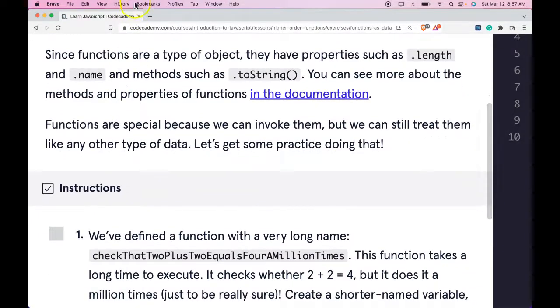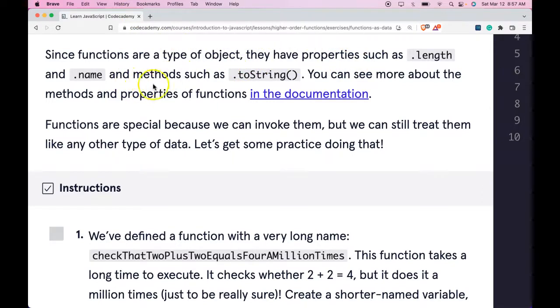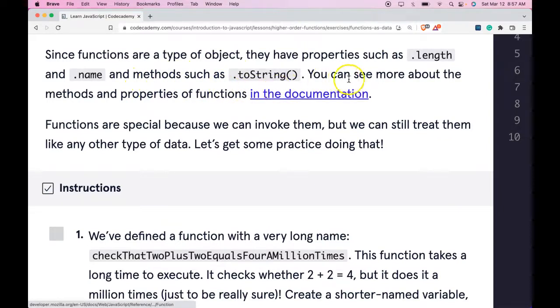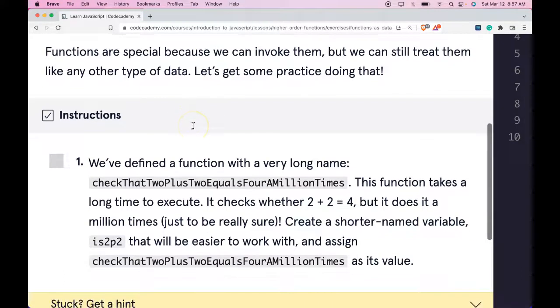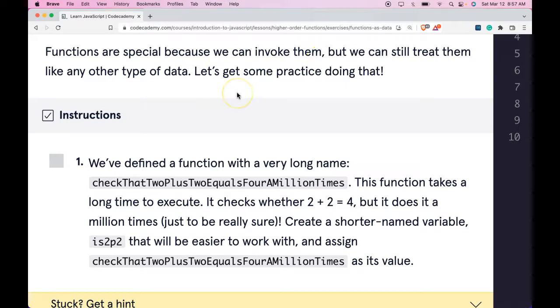Since functions are a type of object, they have properties such as dot length and dot name and methods such as dot toString. You can see more about the methods and properties of functions in the documentation. Functions are special because we can invoke them, but we can still treat them like any other type of data. Let's get some practice doing that.